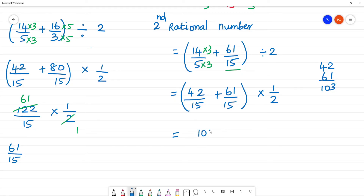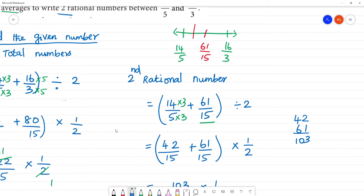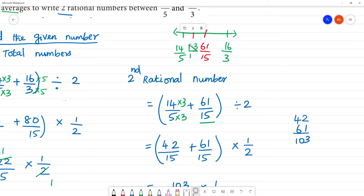Adding 42/15 and 61/15 gives 103/15. Multiplying by 1/2: 103 into 1 is 103, and 15 into 2 is 30. So the second rational number is 103/30.